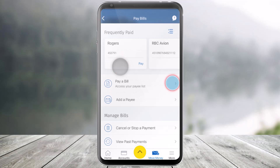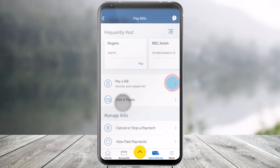Now once you've done that, right under the Pay a Bill section, you'll find the option that says Add a Payee. All you have to do is click on the option that says Add a Payee. It will ask you to enter the email address and the RBC bank details, and just like that you should be able to add a payee.